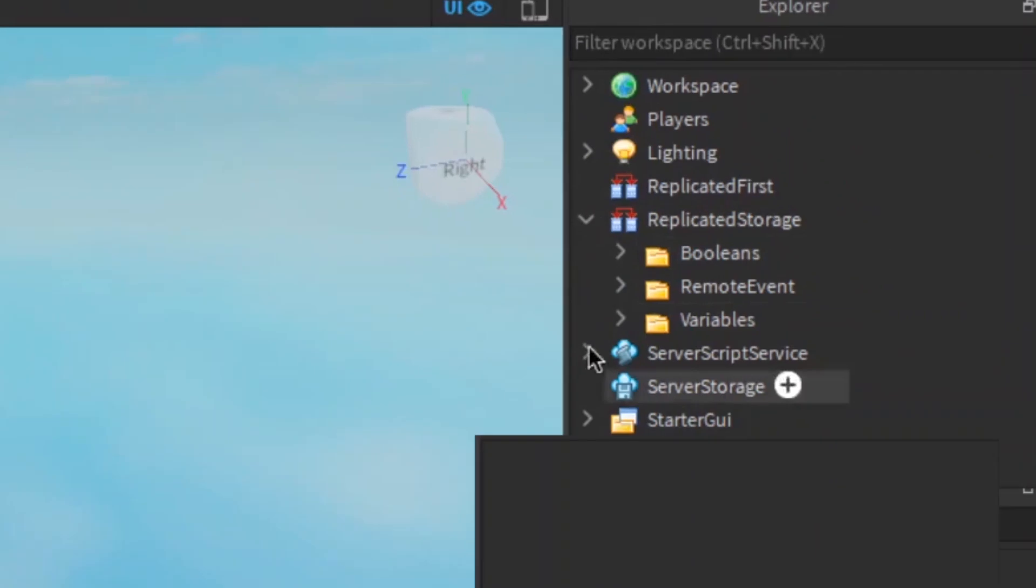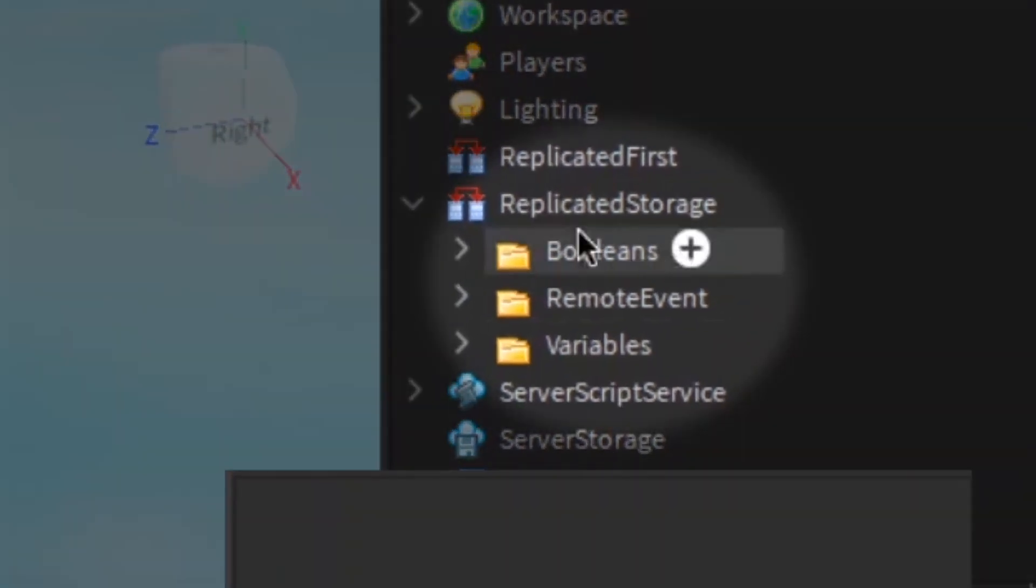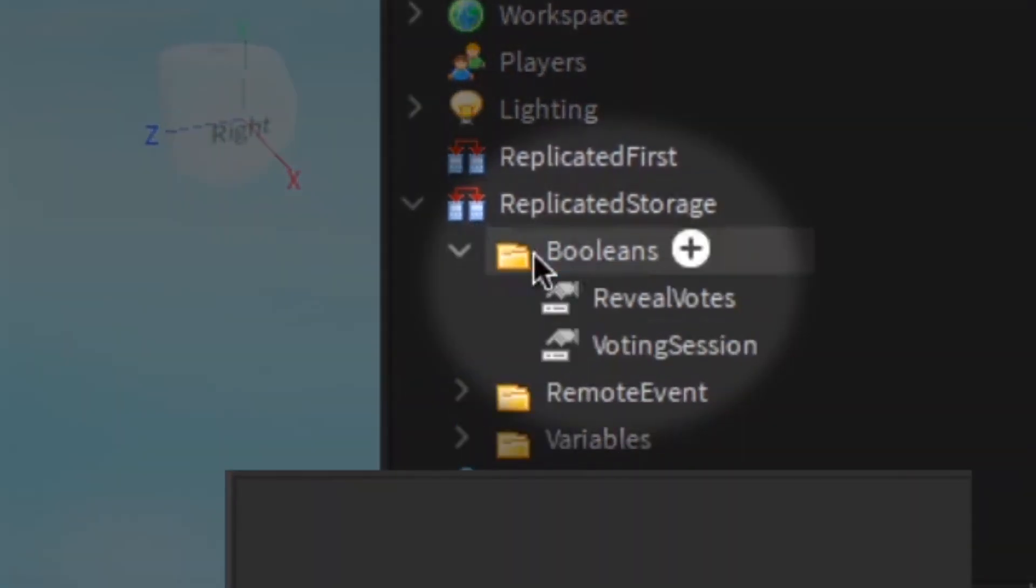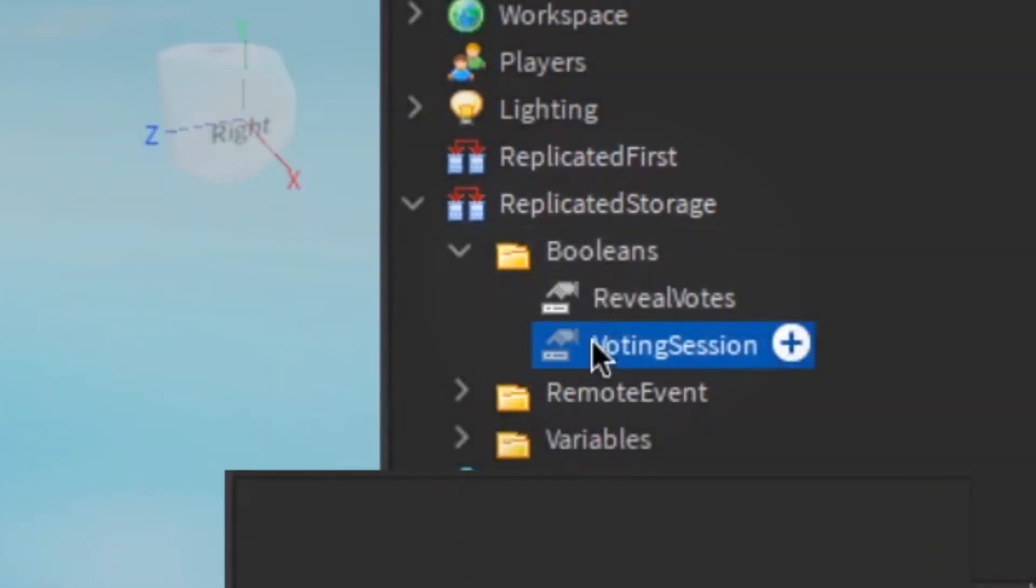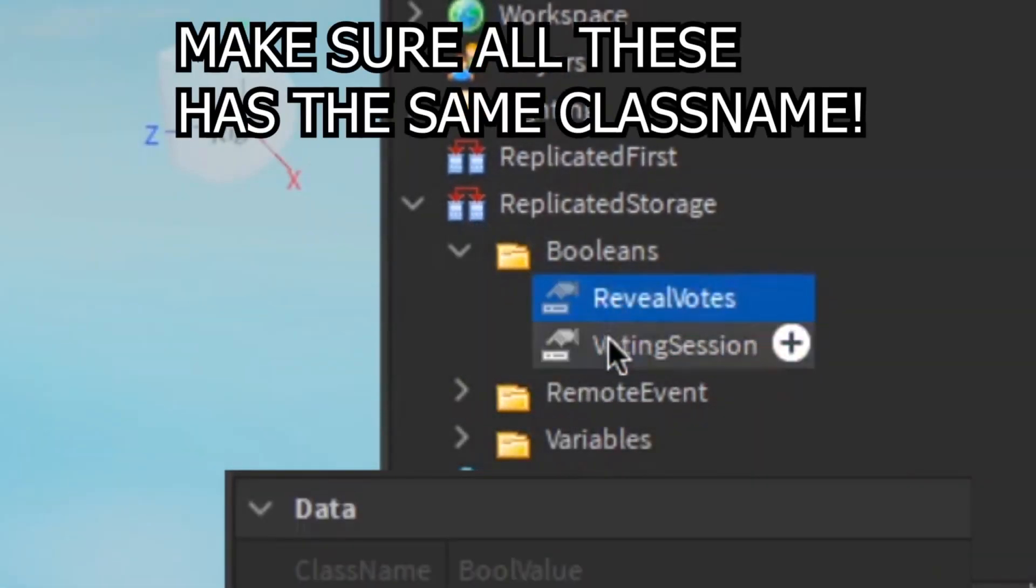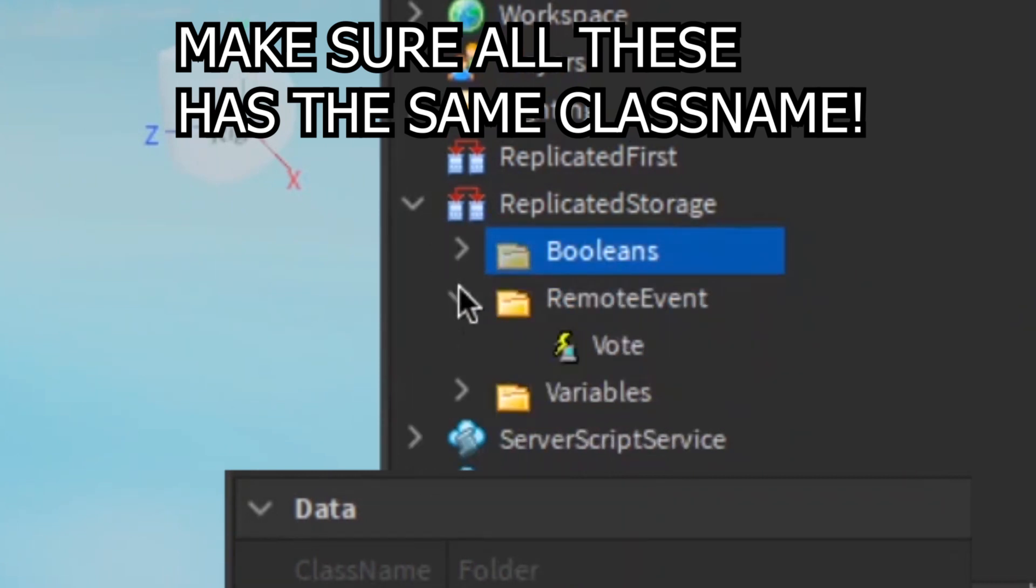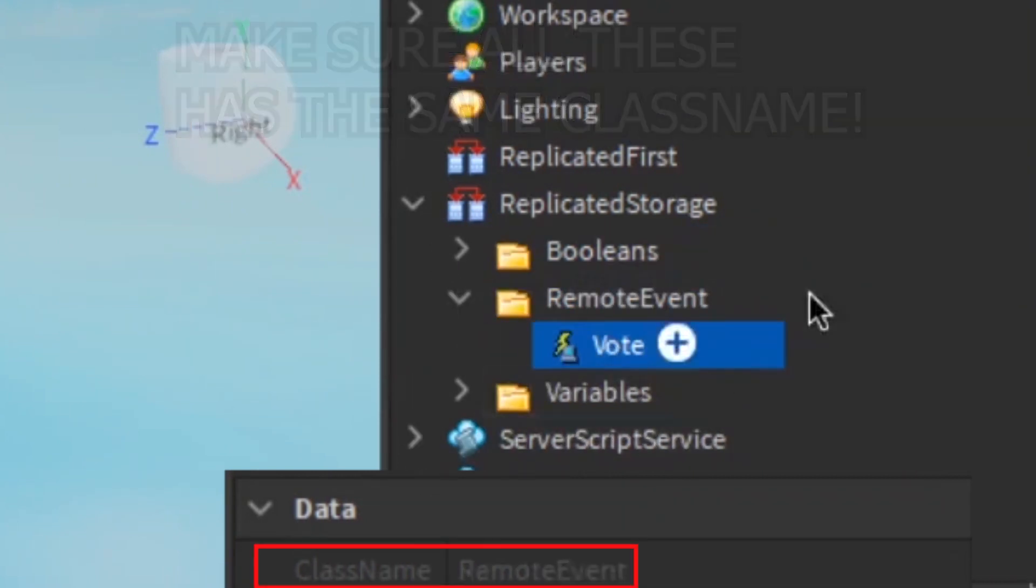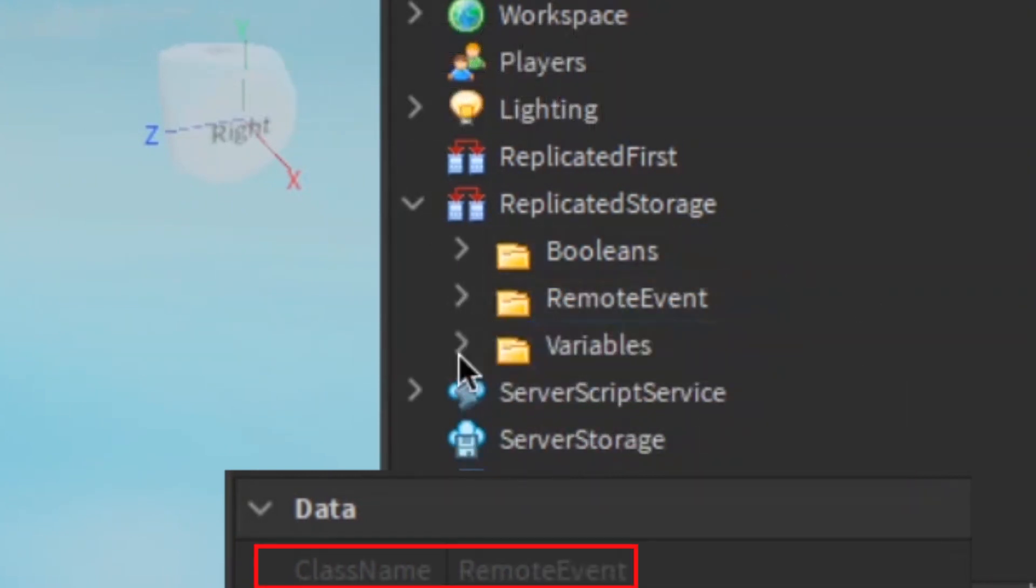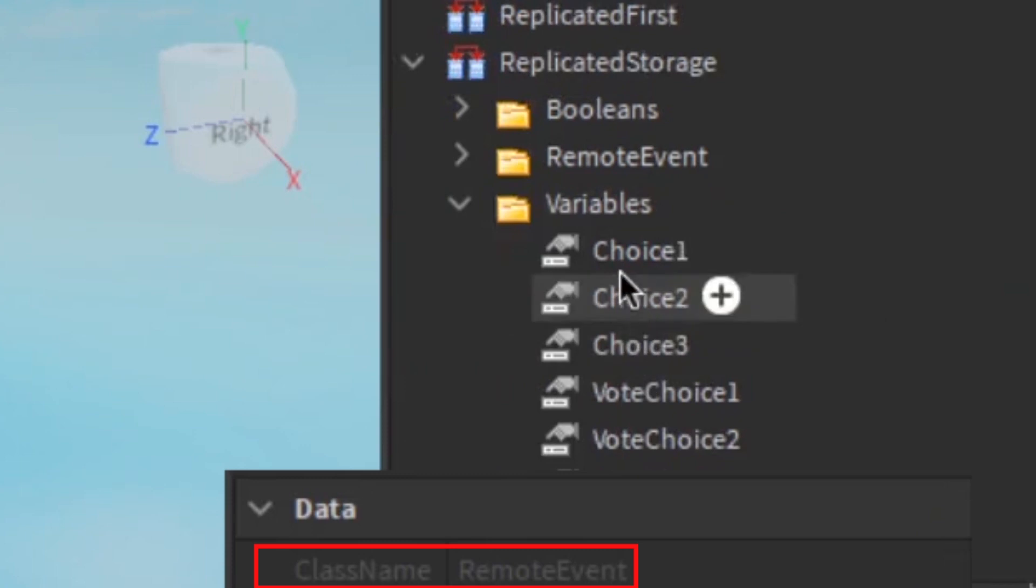Congrats. On to step 3. Other stuff. These stuff is to make it not confusing and easy. Make sure each of these has the right type like int and bool and remote events. Look at the class name shown in the video. These choices thingy are map choices, okay?